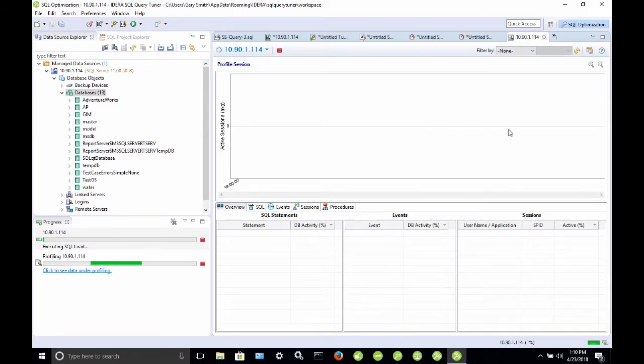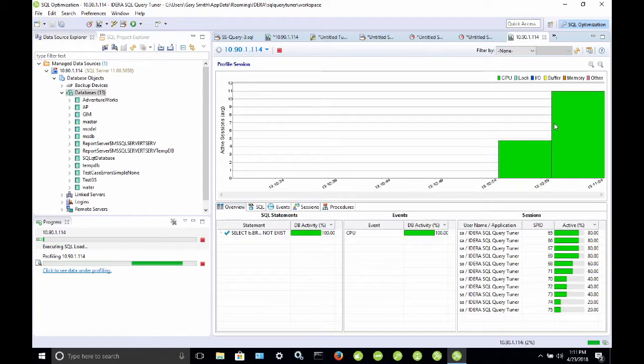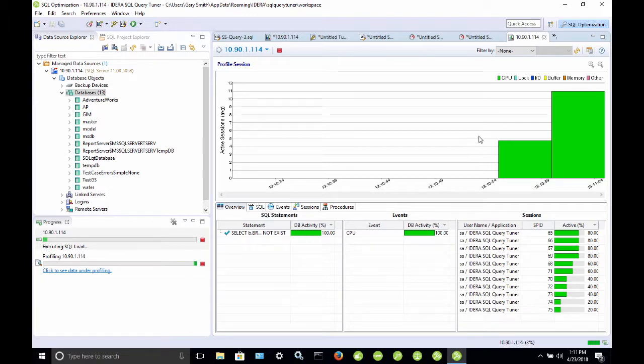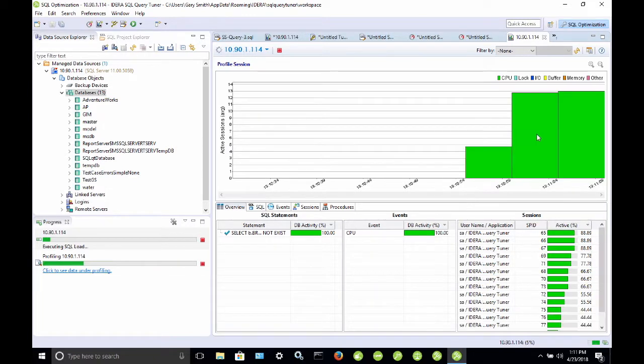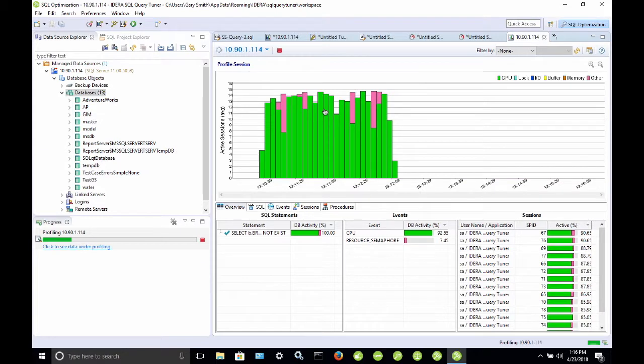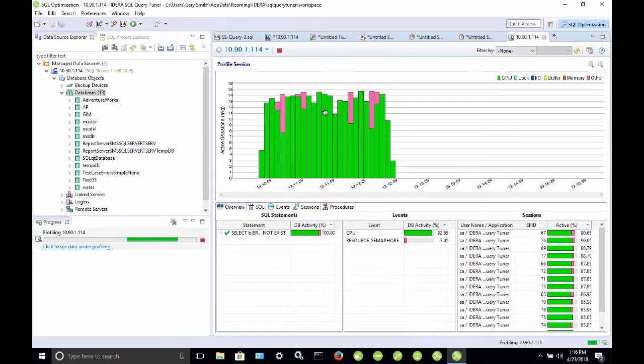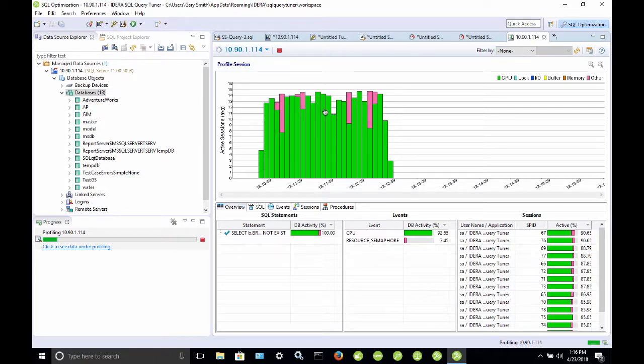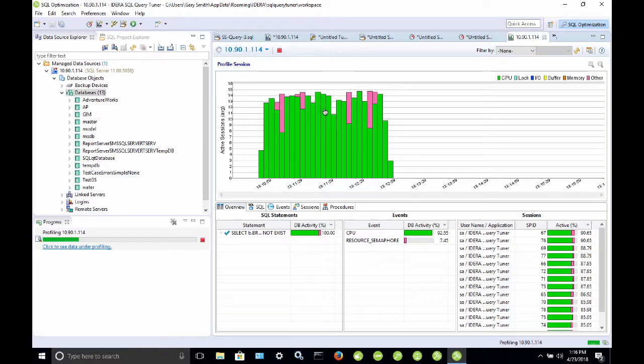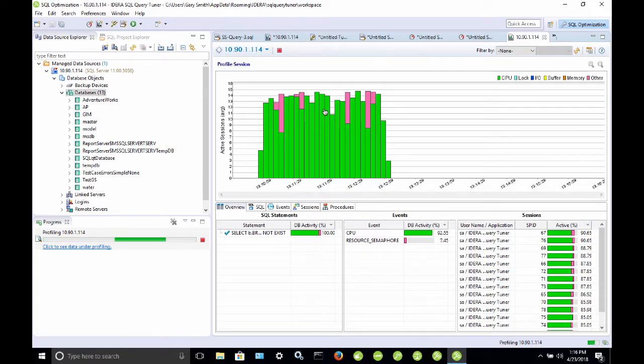Once I've started the load test, we'll start to see content come into the chart window, and we'll see the load that that query is placing on our system. Here we can see that our load test has run. We can see where the load test started and stopped, and now once it's over, we're not seeing any more content come through in the profiling session.